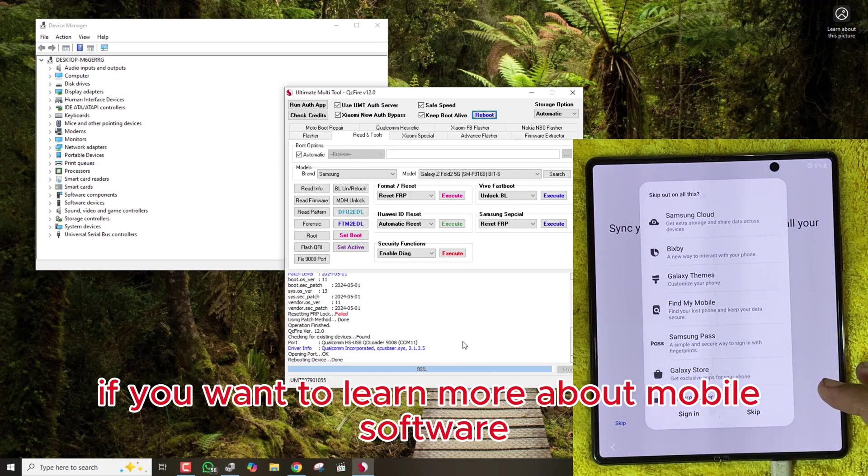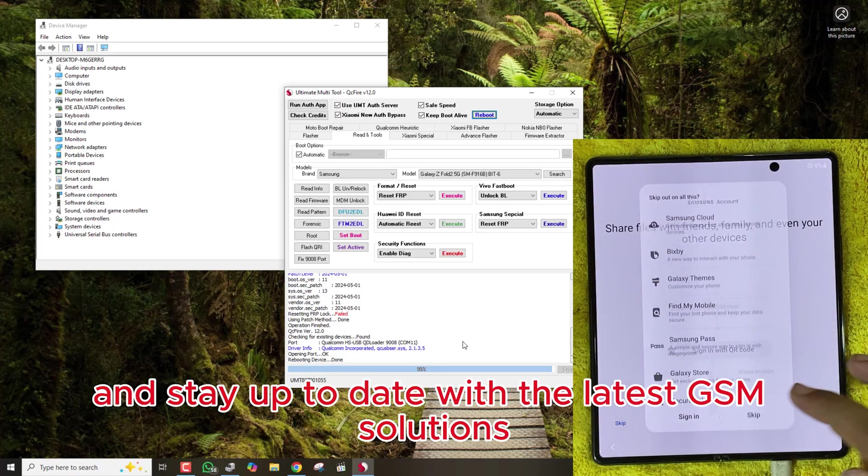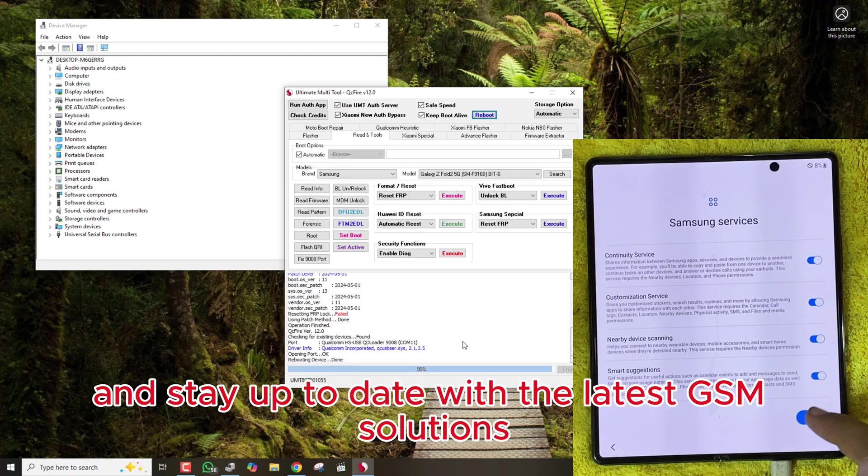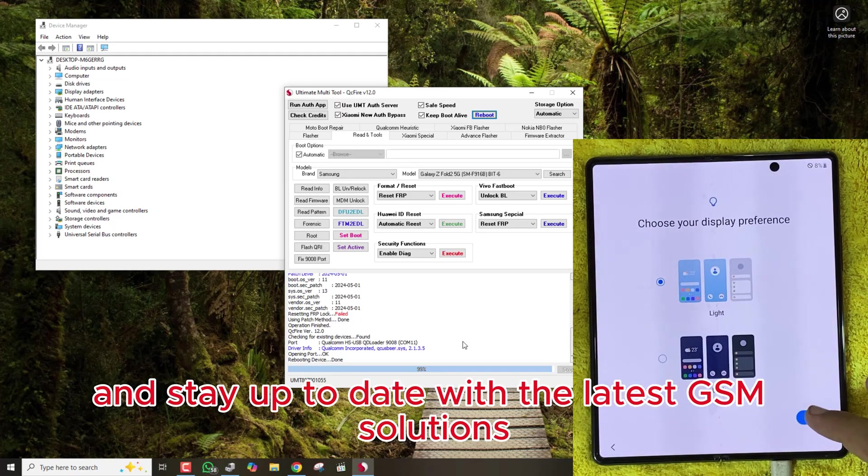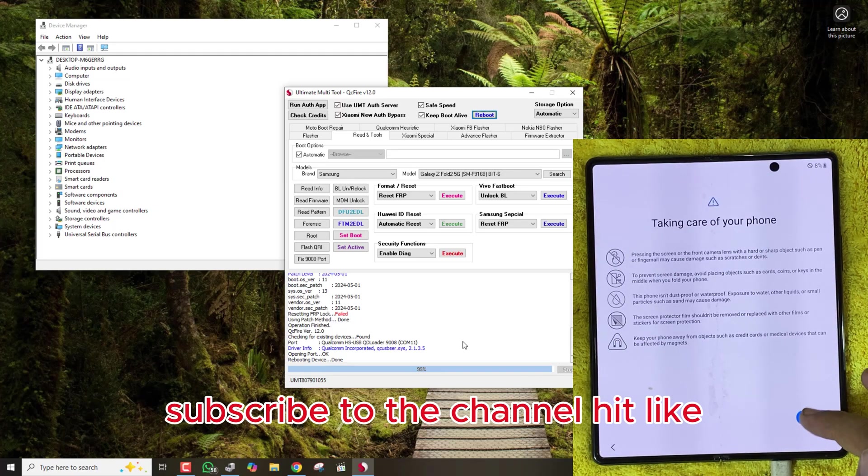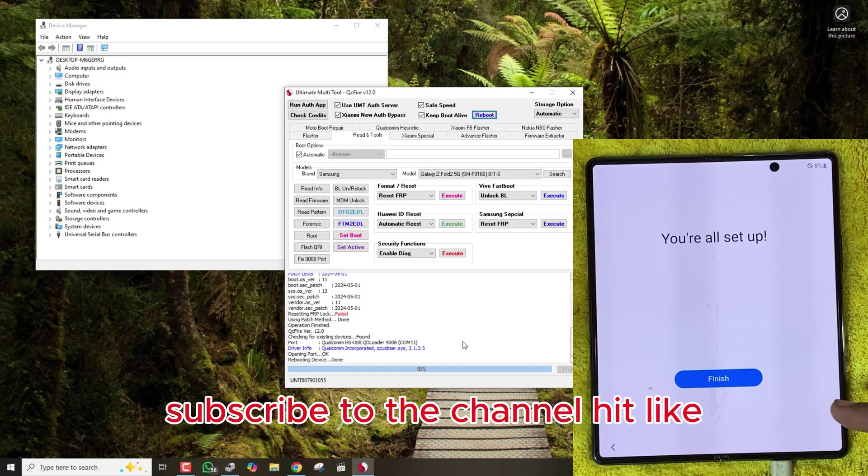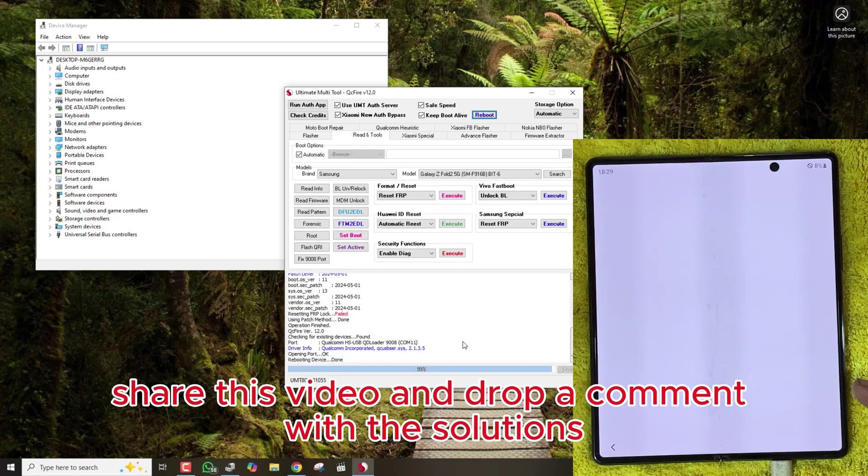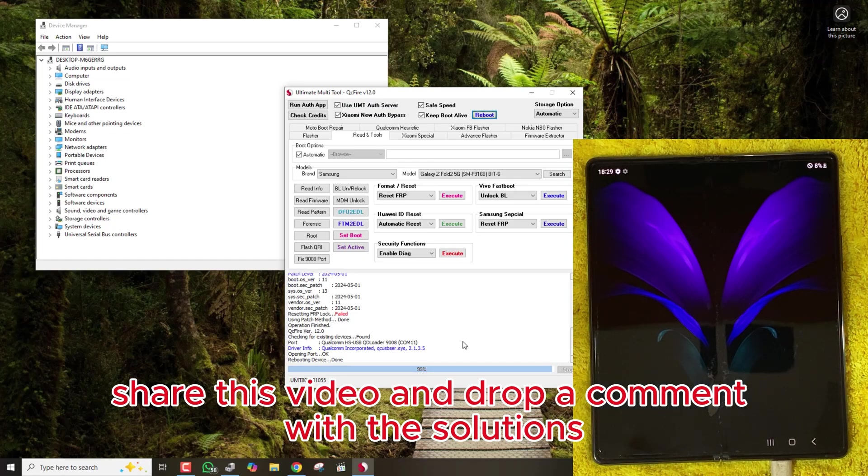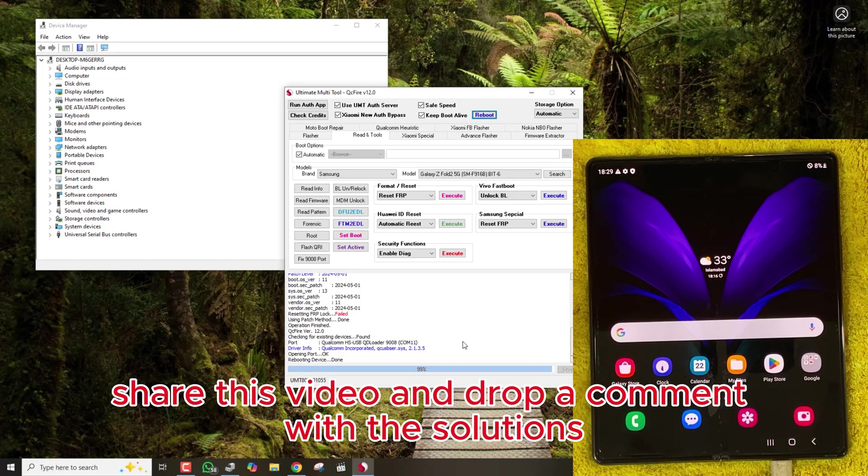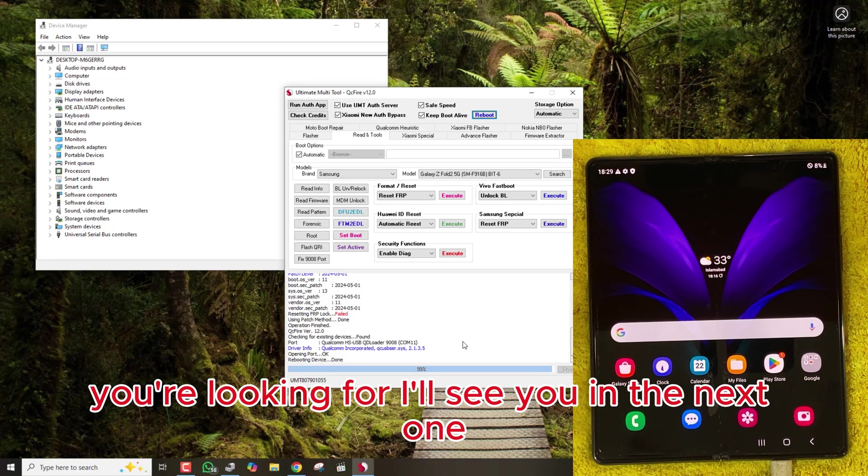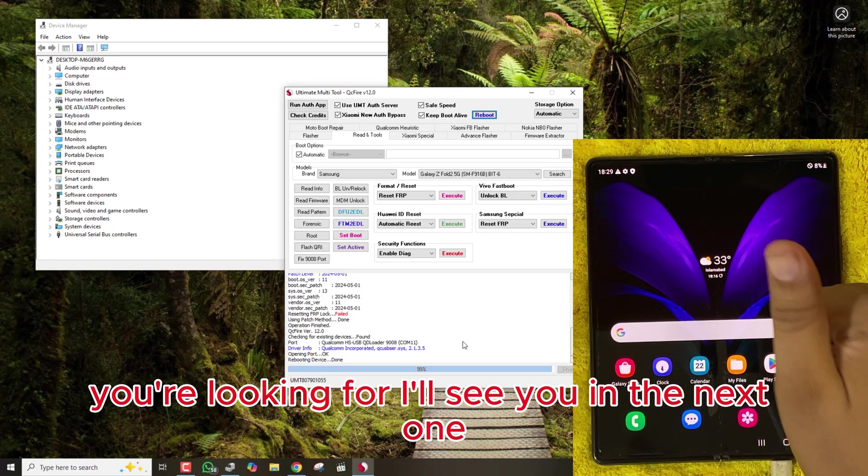If you want to learn more about mobile software and stay up to date with the latest GSM solutions, subscribe to the channel, hit like, share this video, and drop a comment with the solutions you're looking for. I'll see you in the next one.